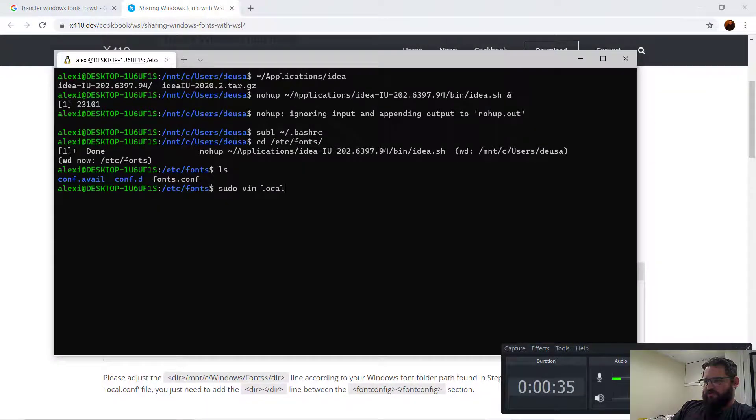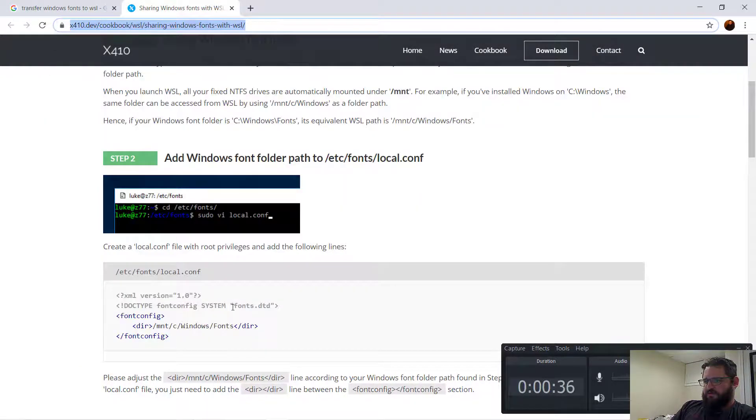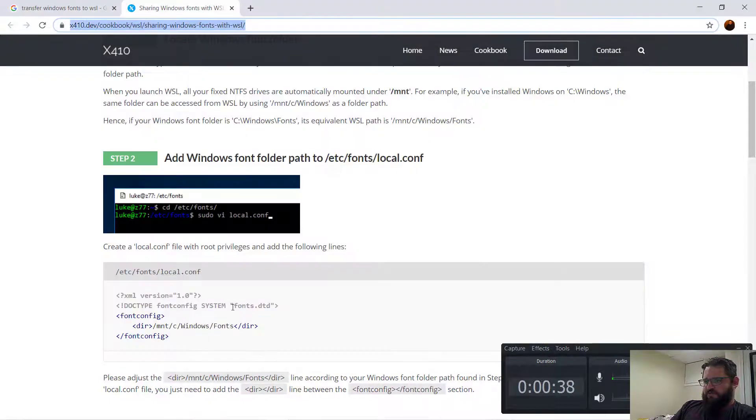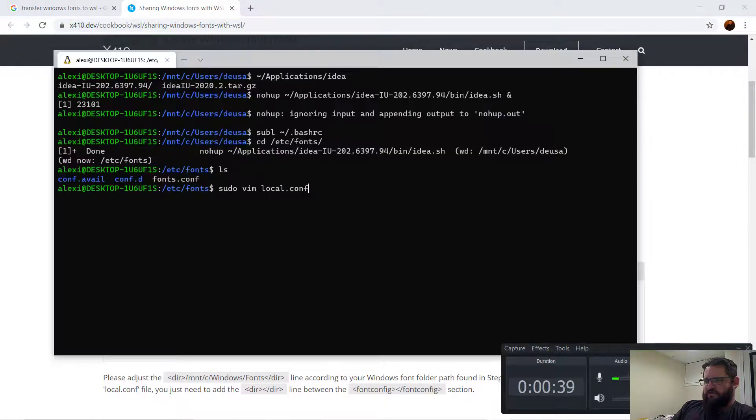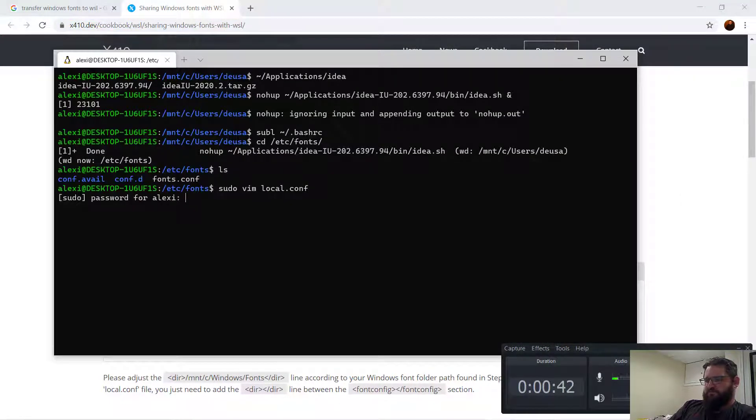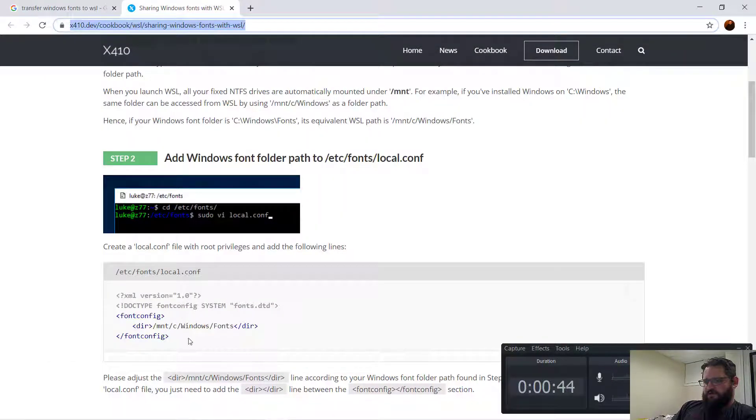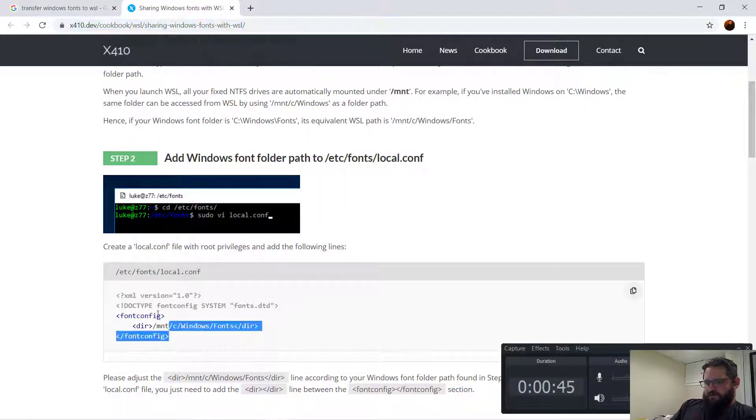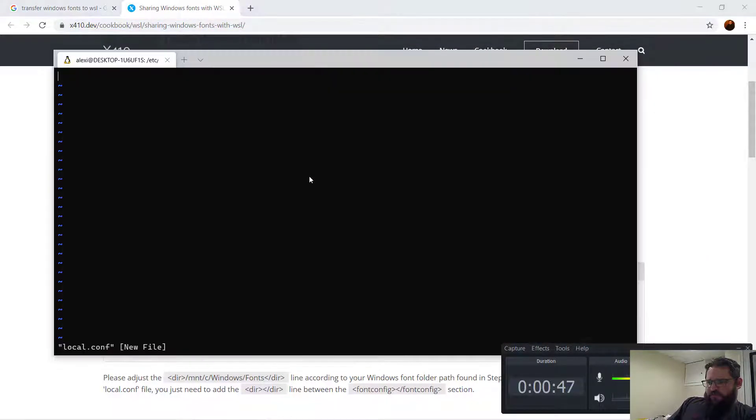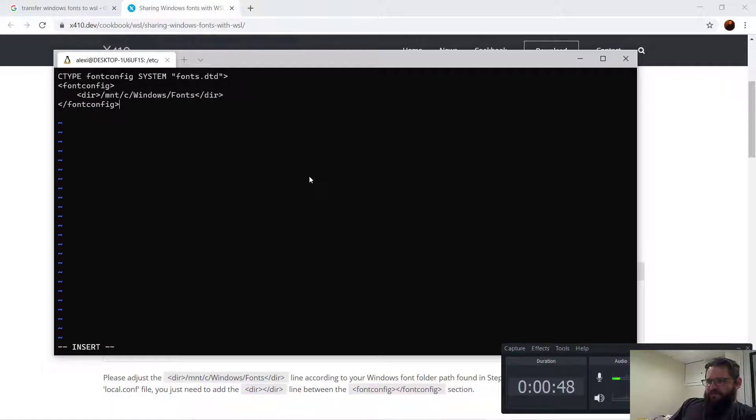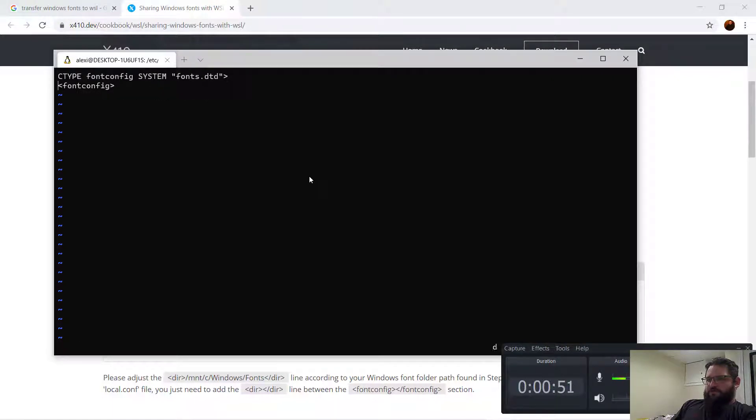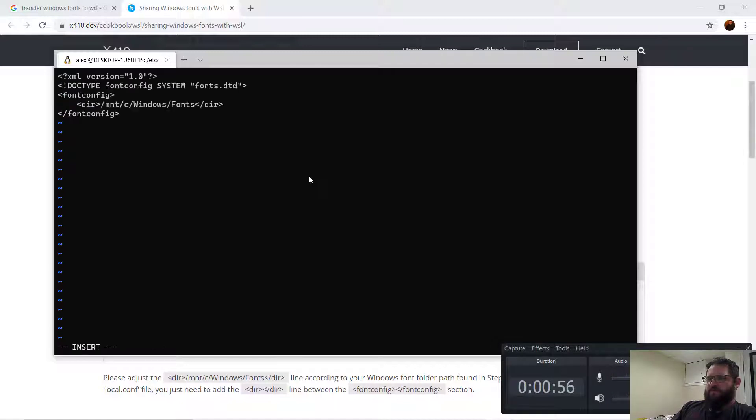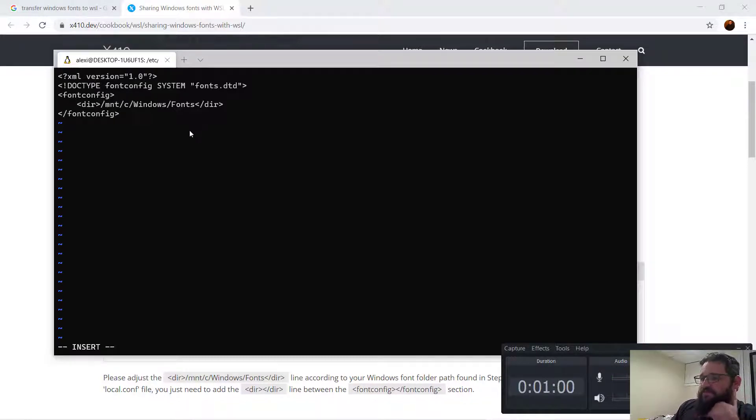Sudo vim local.conf. And then I guess paste this in. Let's paste this in. Let's see if this directory actually exists.